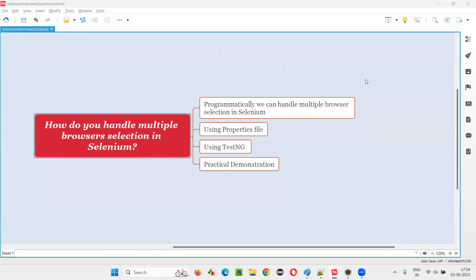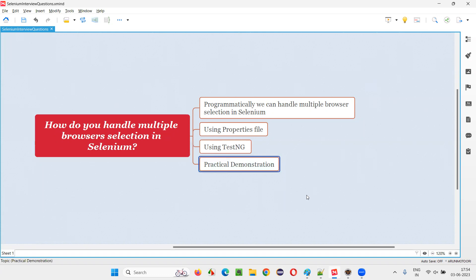Hello, all. Welcome to this session. In this session, I am going to answer one of the Selenium interview questions: how do you handle multiple browser selection in Selenium automation projects? Let me answer and practically show you in this session.